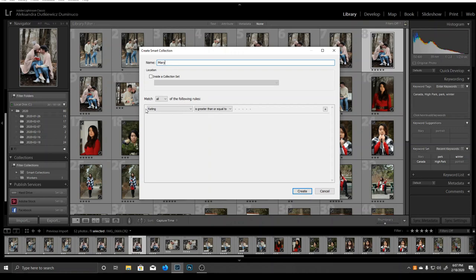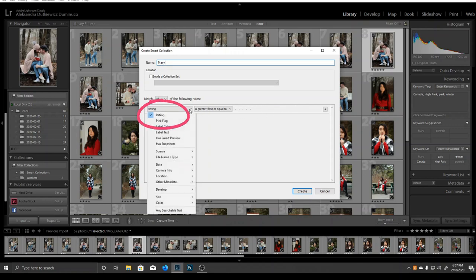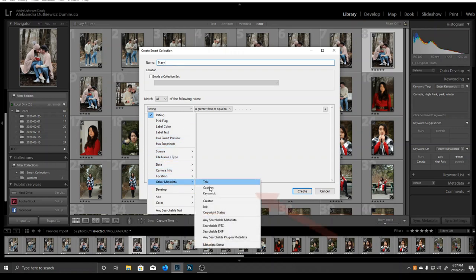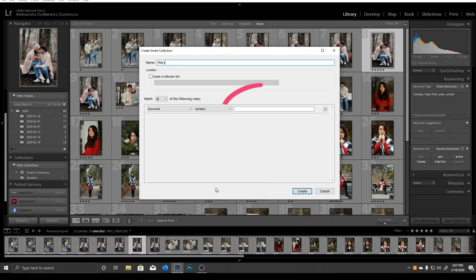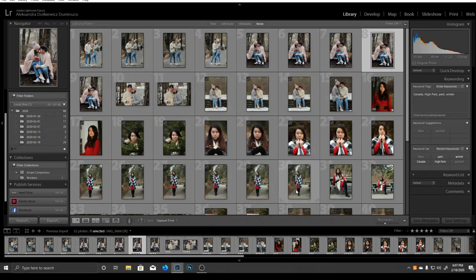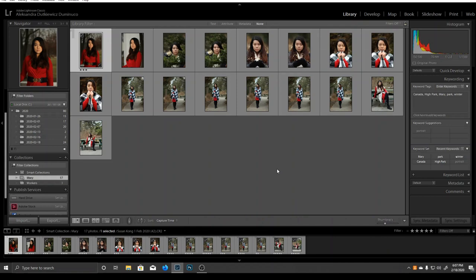The next section is for choosing what the rule will be. Clicking on this arrow will open the whole list of rules. Let's choose Other Metadata and Keywords. Now we can write Mary in this field, and Lightroom will create a smart collection only with pictures labeled as Mary. Play with this option to get used to it.